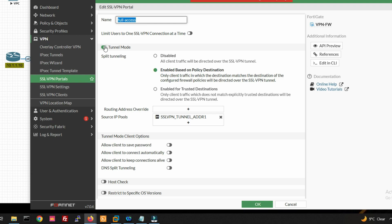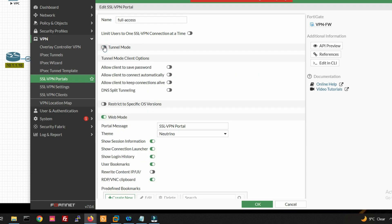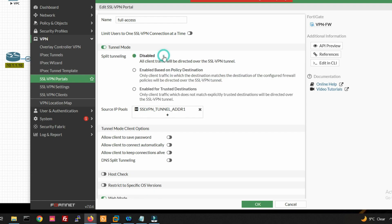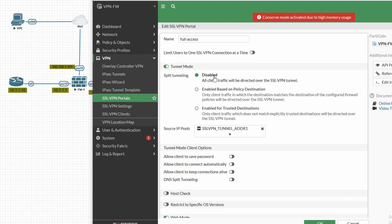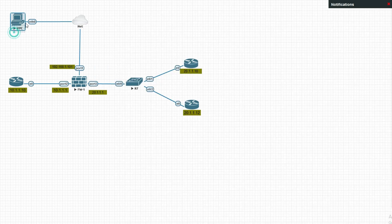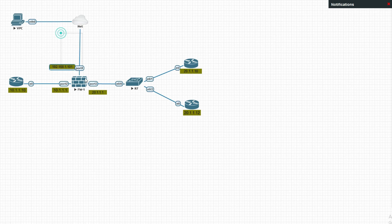In the portal, you can see Tunnel Mode is enabled. When tunnel mode is enabled, if you disable it, all client traffic will be directed over the SSL VPN tunnel — meaning all internet traffic from the connected user will pass through our firewall.